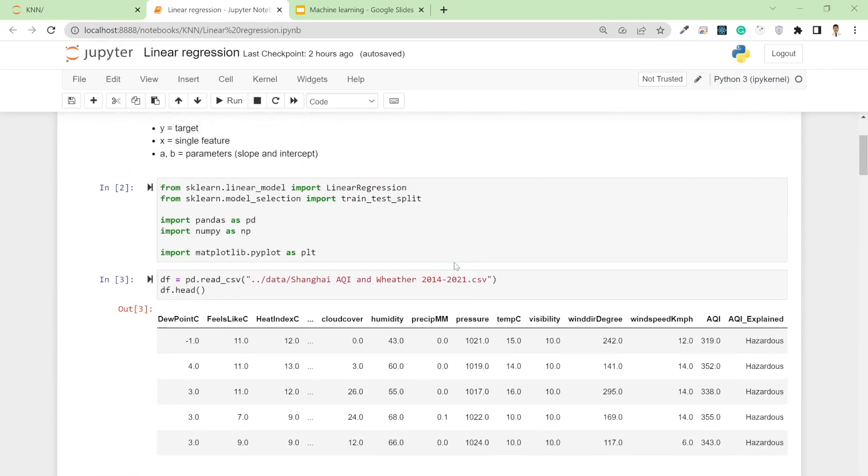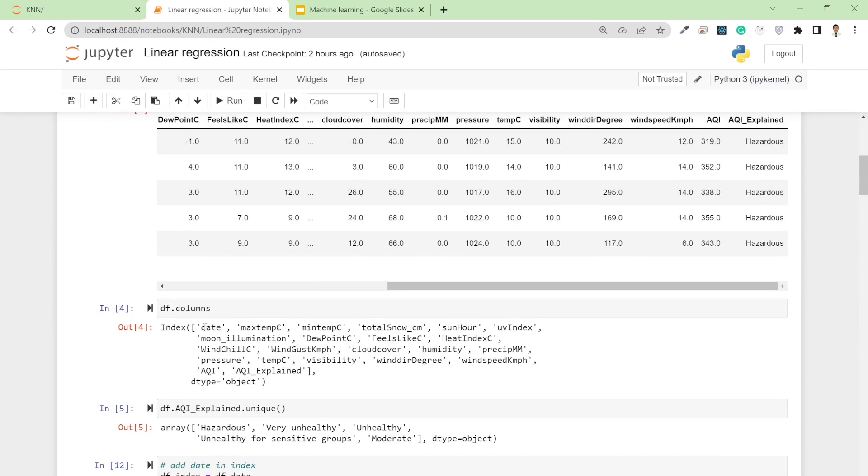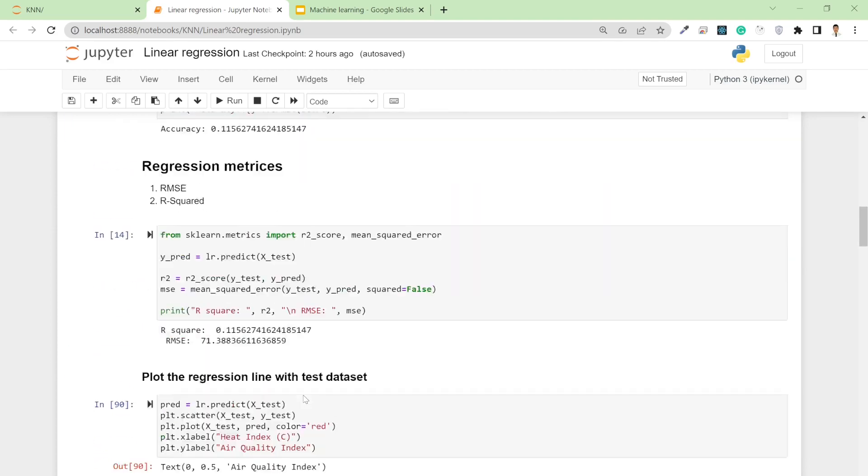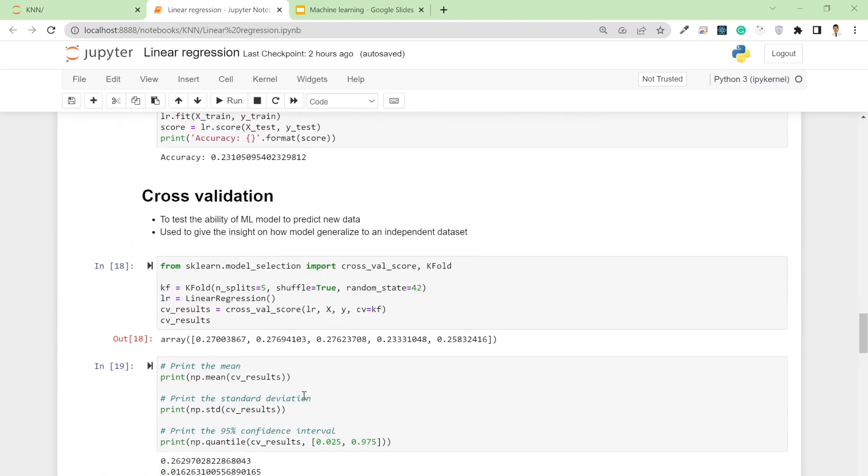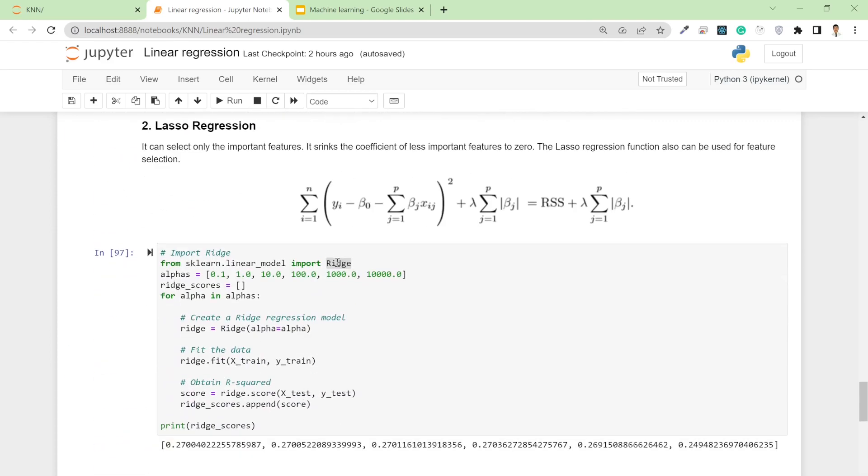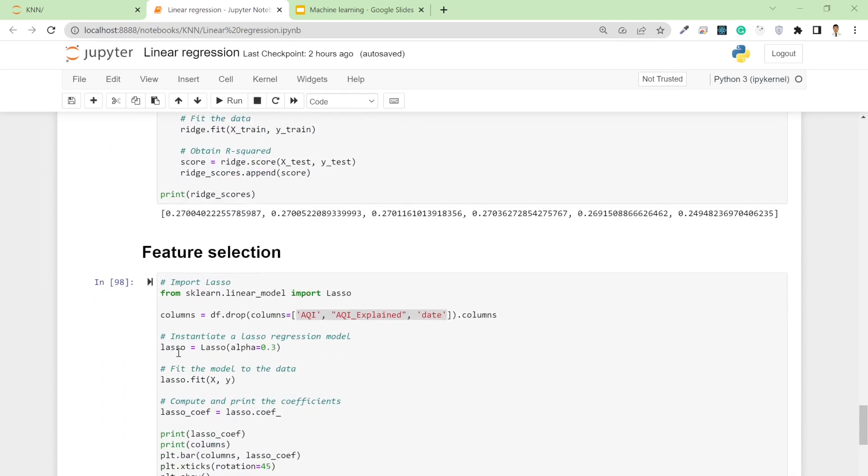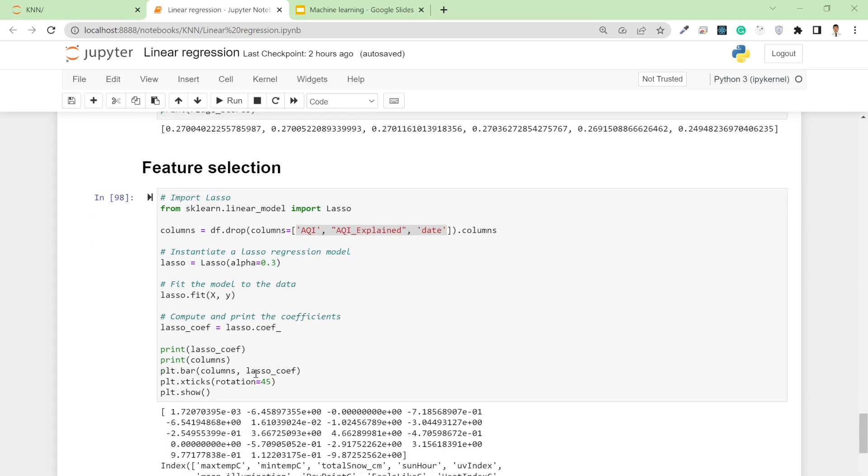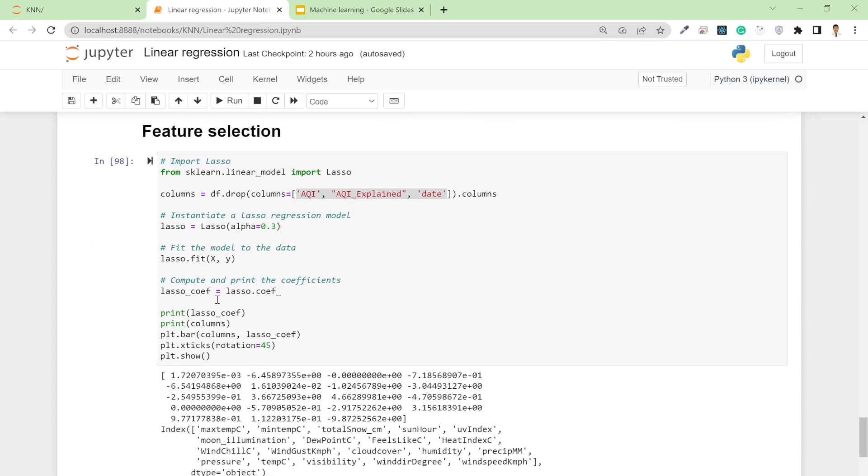I insert the lasso regression module using an alpha value of 0.3, feed the module, and calculate the coefficient of lasso. If I print the coefficients or column names, you can see the first value belongs to maximum temperature C and the last value belongs to wind speed km per hour.